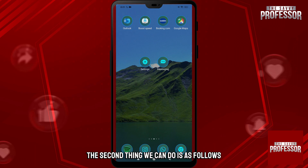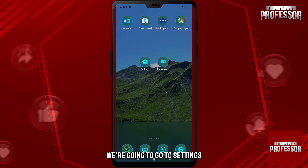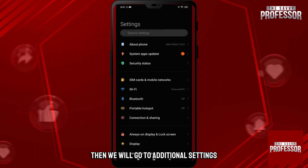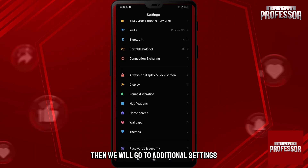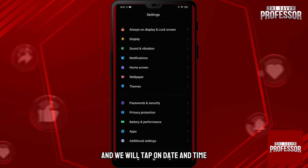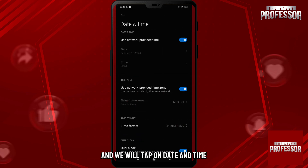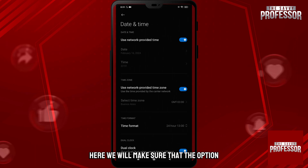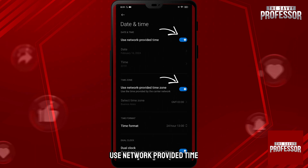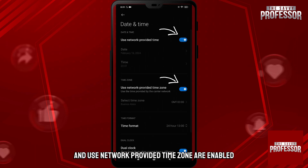The second thing we can do is as follows. We are going to go to Settings, then we will go to Additional Settings and we will tap on Date and Time. Here we will make sure that the options 'Use network provided time' and 'Use network provided time zone' are enabled.